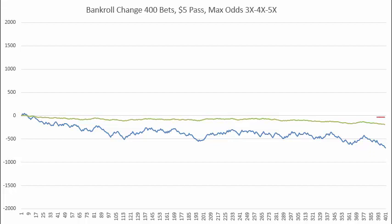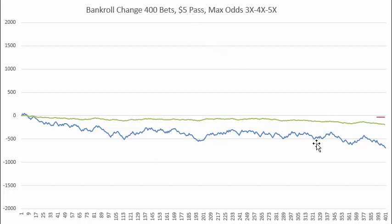I'm going to show you how to set up this craps simulation in an Excel spreadsheet. The green line shows the results of 400 pass bets, and the blue line shows 400 pass bets with taking maximum odds 3x, 4x, 5x.